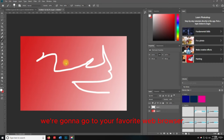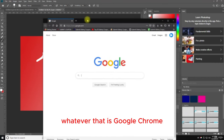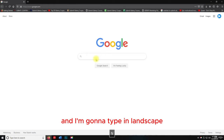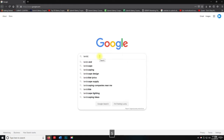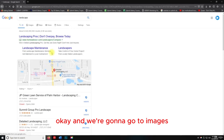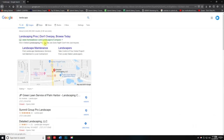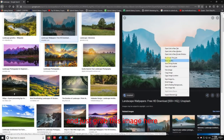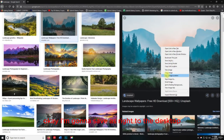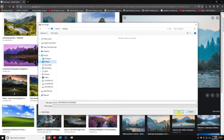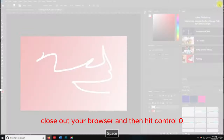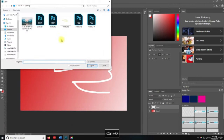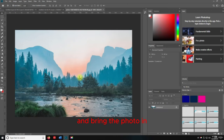We're going to go to your favorite web browser — Google Chrome, Firefox. Go to Google and type in 'Landscape,' go to Images, and grab an image. Save it to the desktop, close out your browser, then hit Control+O and bring the photo in.